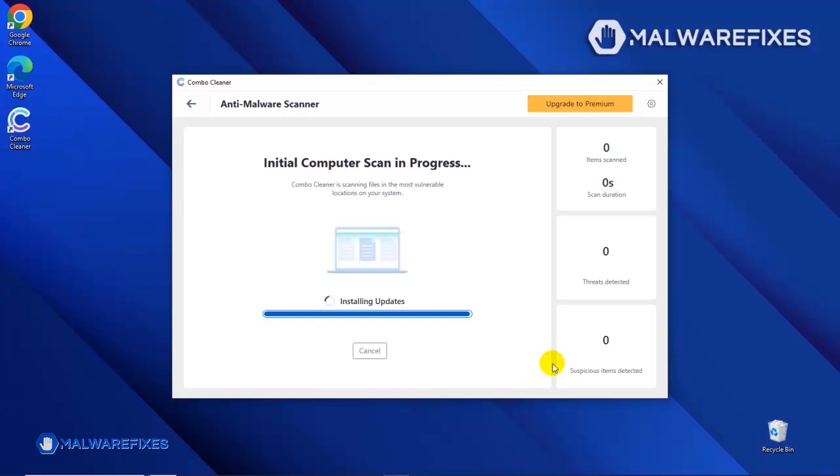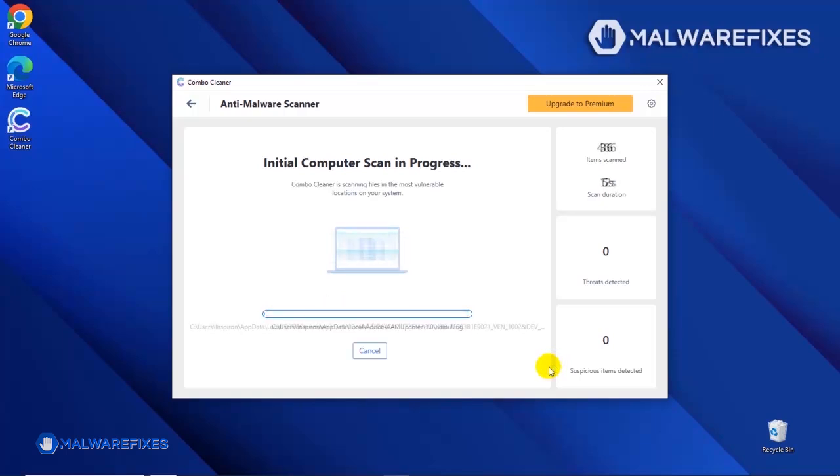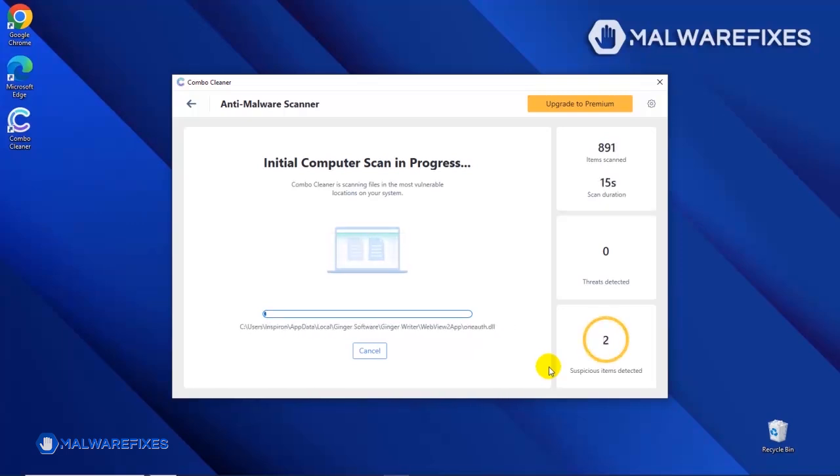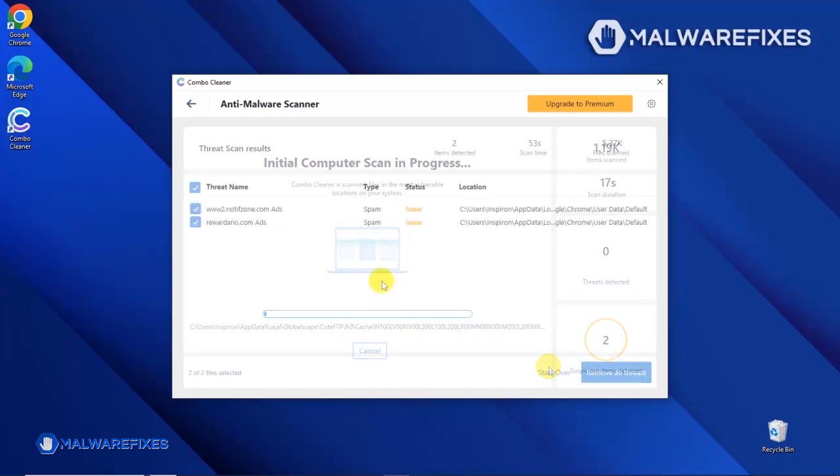After updating the ComboCleaner database, the tool will start with a scan to find any kind of threat that may be present on your computer. After the scan, ComboCleaner will display the result as shown in the video. Click on the Remove All Threats button to start cleaning the computer.